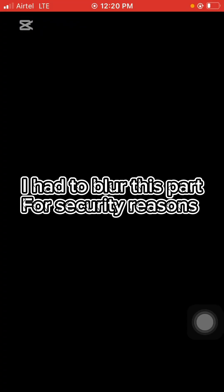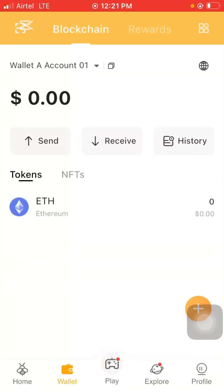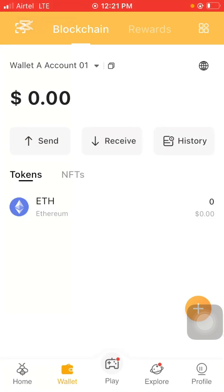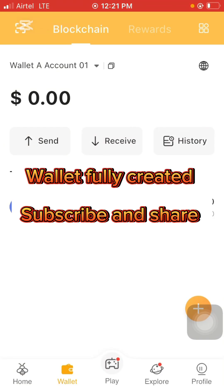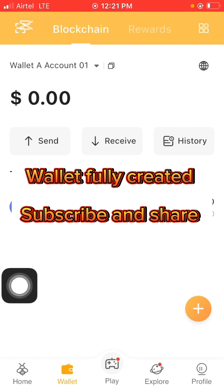On the confirm seed phrase page, they'll show you a slot and ask you to choose the word that corresponds to a specific number — for example, number one, number five, or number six. Just refer to what you wrote down and choose from the boxes the word representing the number they ask. Once you're done, click complete. You'll then see your wallet dashboard with send, receive, and history options, and Ethereum will already be there as a custom token.